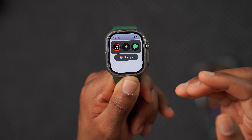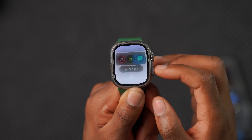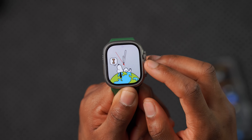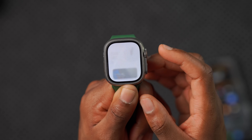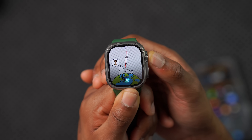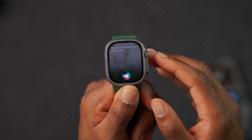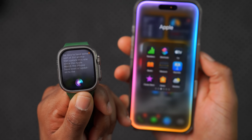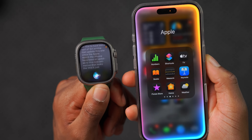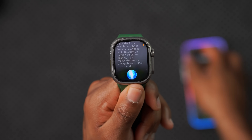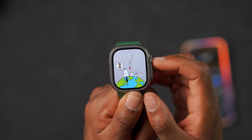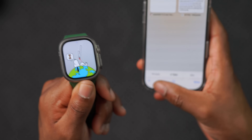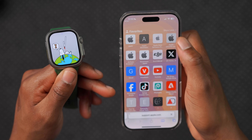One thing I wish this update allowed is creating custom Smart Stack designs or profiles tied to Focus modes. The existing one works well, but it would be a nice addition. It would also be great to have a Siri animation update on Apple Watch — since the iPhone has received the new Siri animation, the one on Apple Watch is starting to look a bit dated. We don't need Apple Intelligence features, but an animation refresh would be welcome.